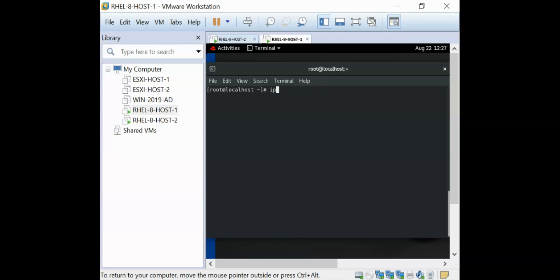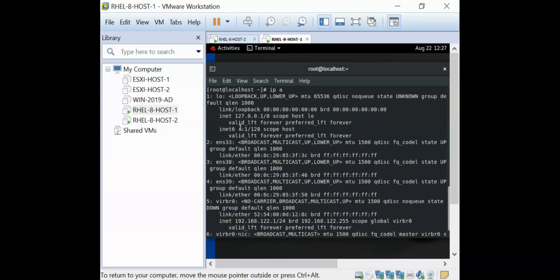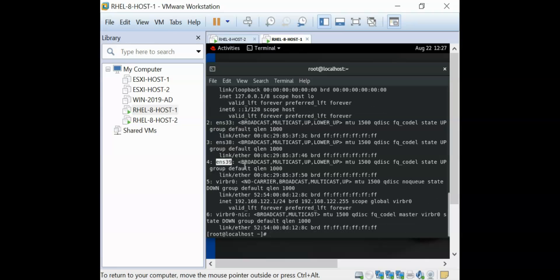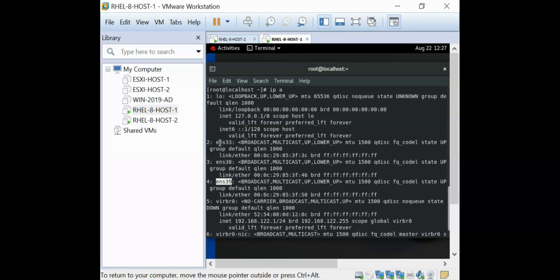Right now on my system, I have quite a few NICs: ENS33, ENS38, and ENS39. What we're going to be doing is team the ENS33 and ENS38 interfaces together. These interfaces are going to be teamed to form a master interface called team1, while ENS33 and ENS38 are going to be slaves to that master interface.